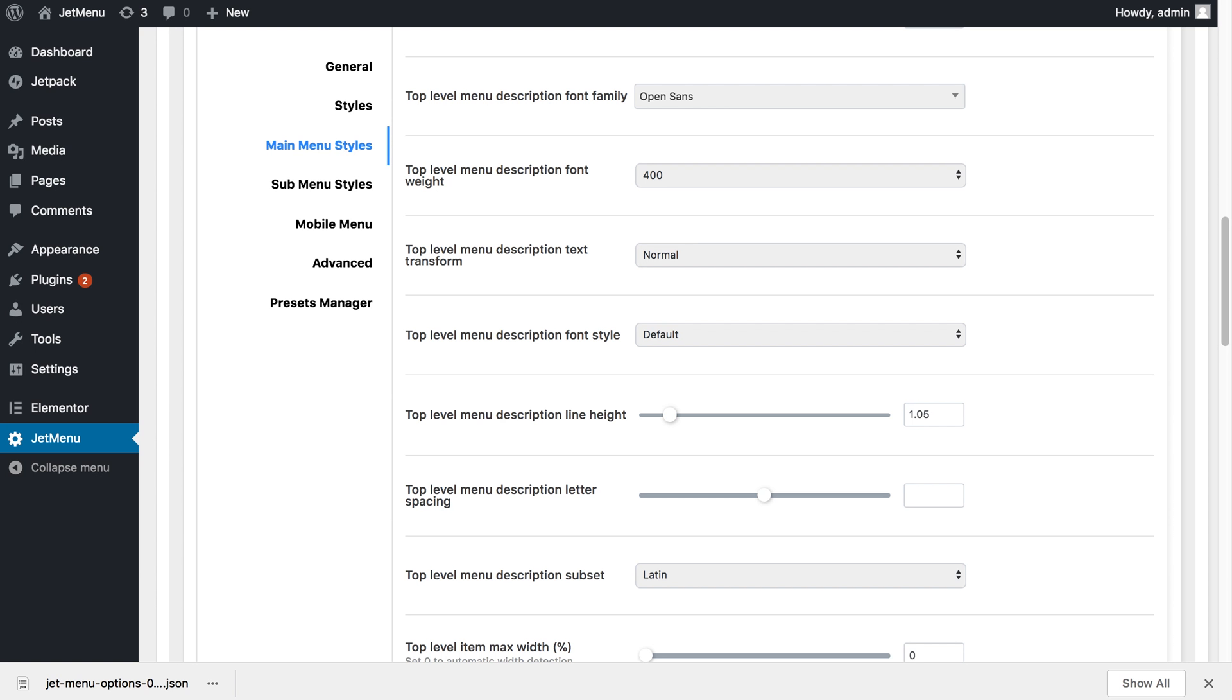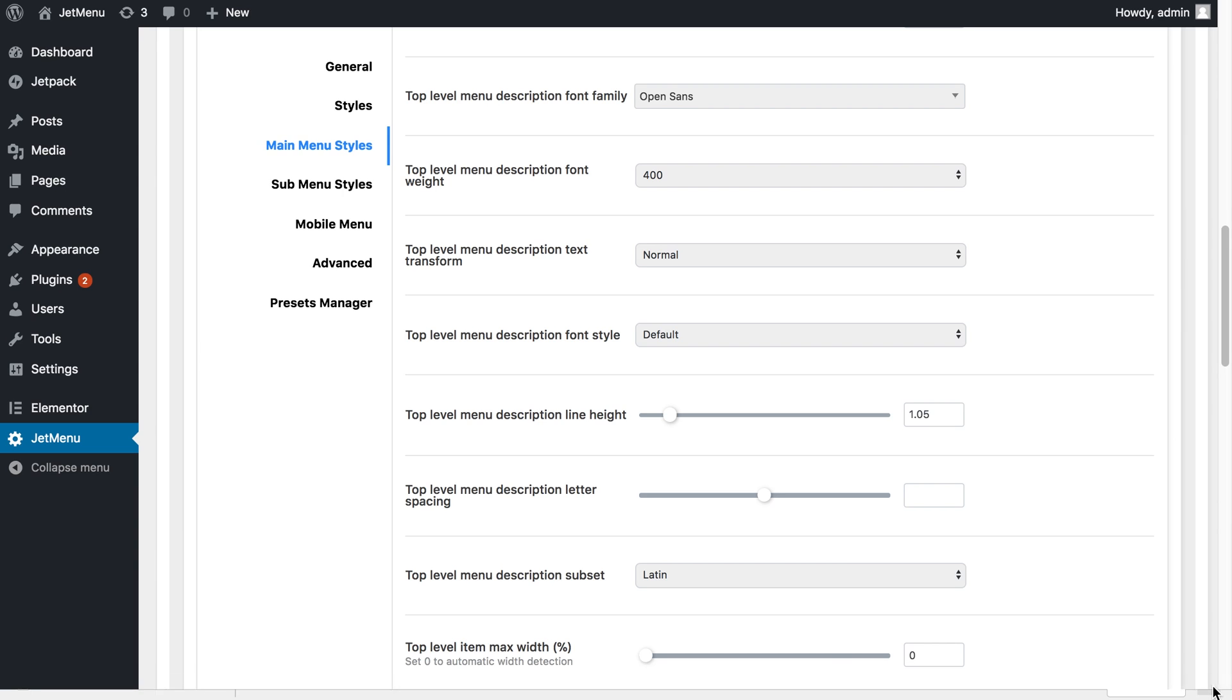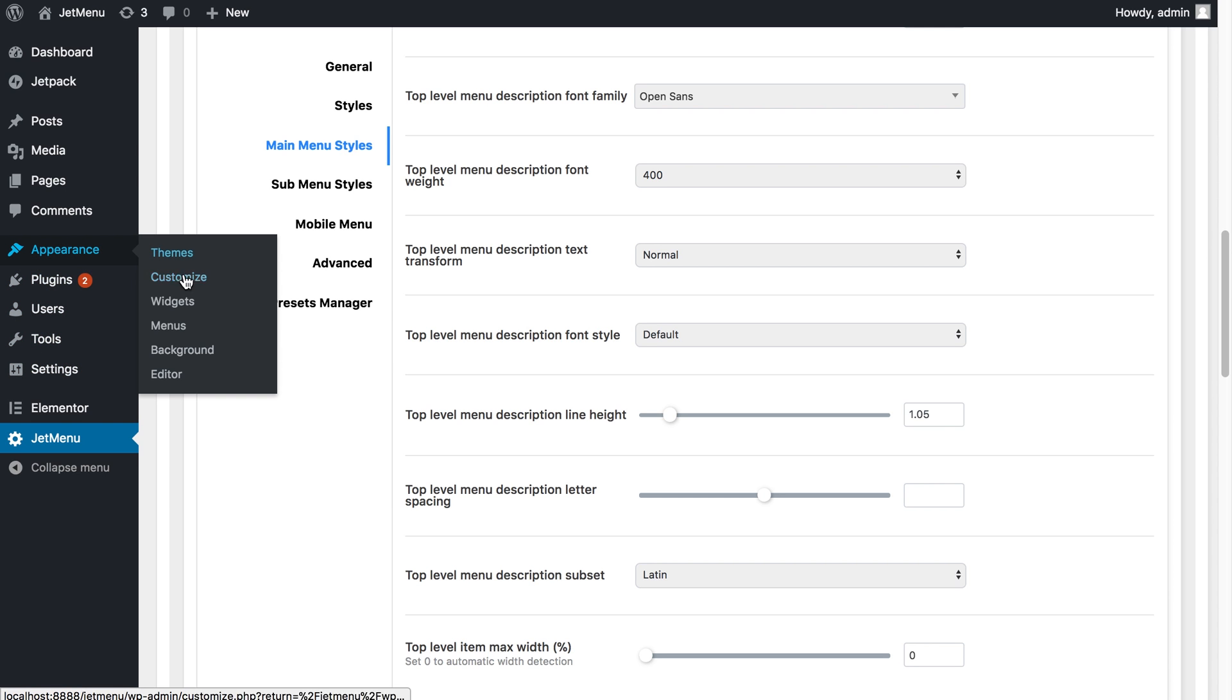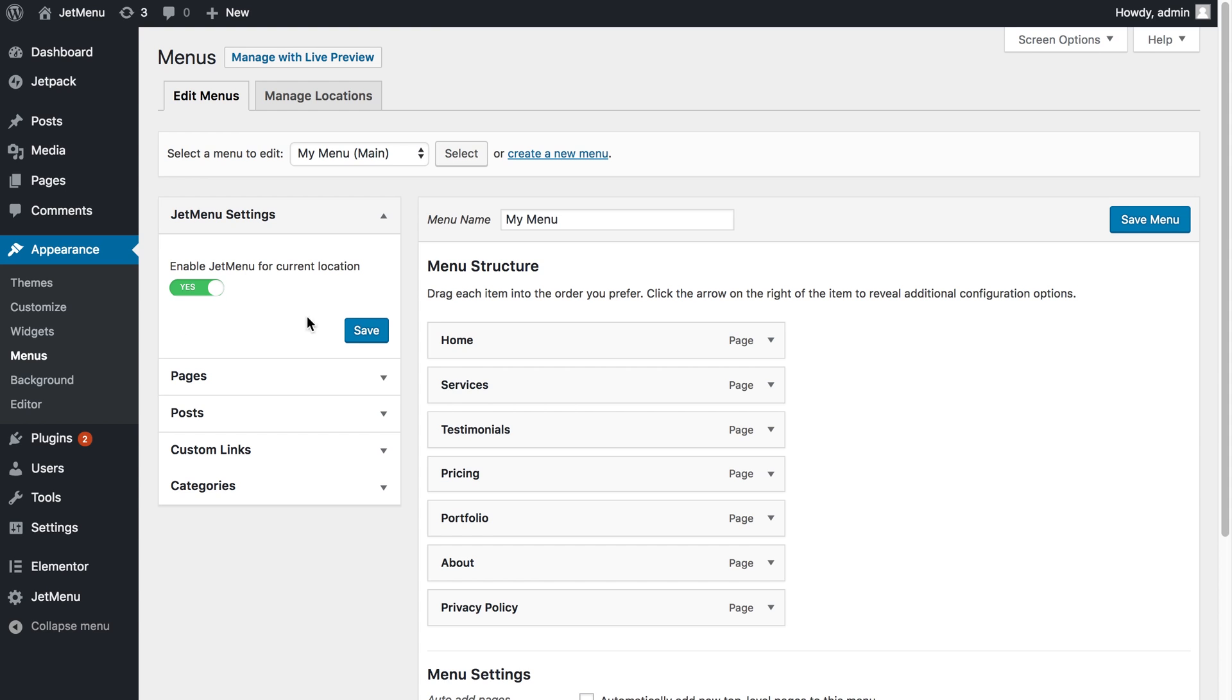The next thing you'll need to know is how to import the Elementor template for your submenu items. Let's go to appearance menus and click on any of the items over here.